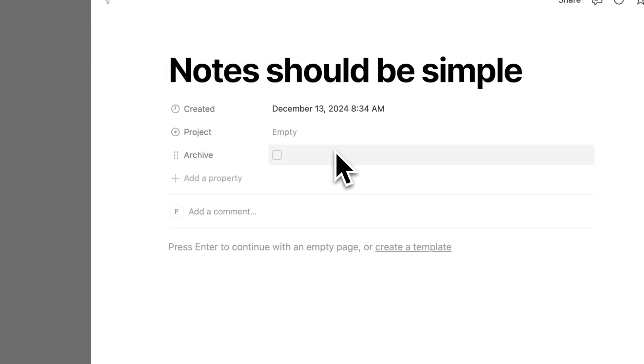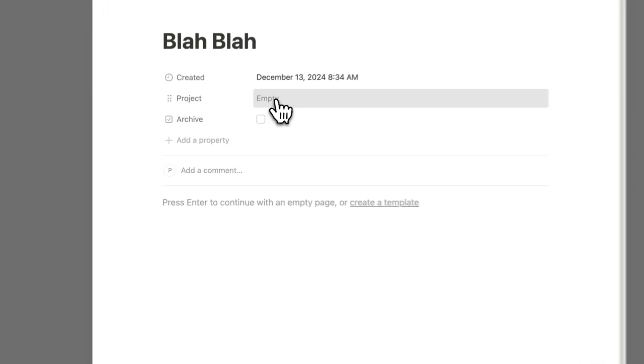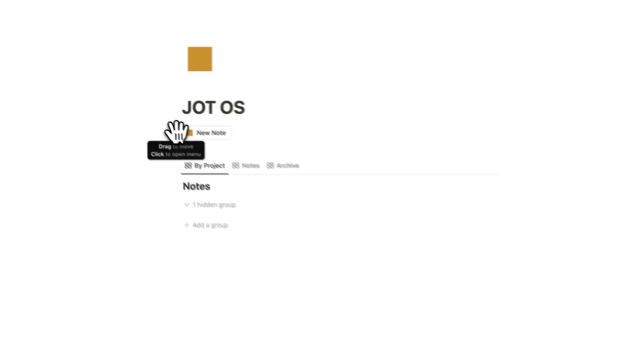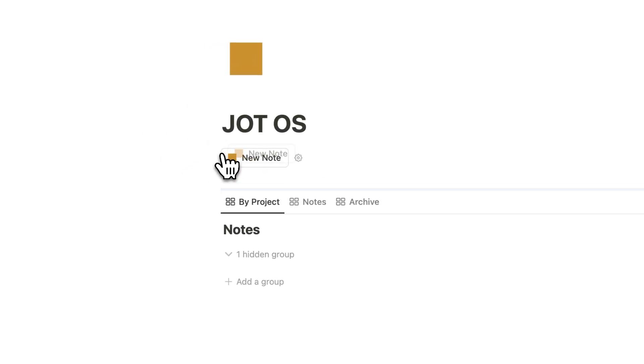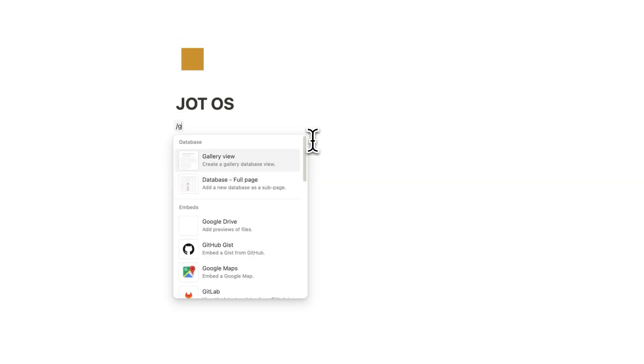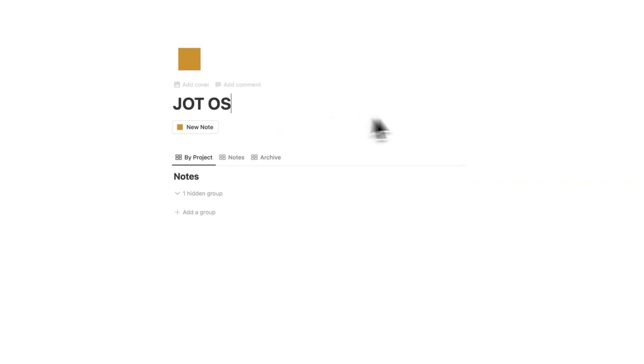Notes should be simple, but they're not. Until now. Part 1, the Notion Template Tour. It is a free template linked in the description. If you are going to download it, please just watch part 1 so you know how to use it. And part 2 is for the nerds out there who want to build it from scratch. Let's get into it.